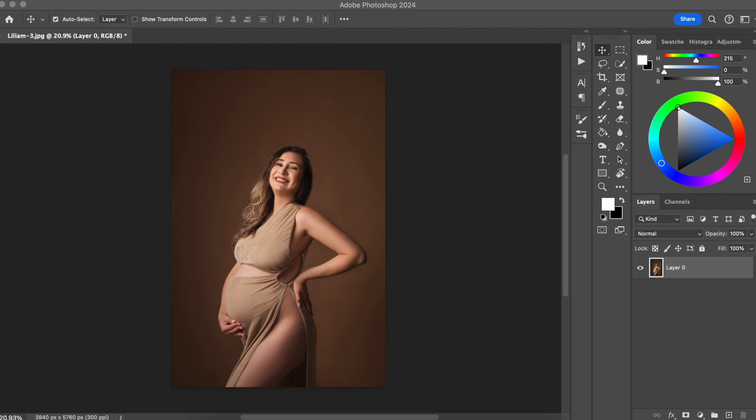Hello photographer, welcome back to my channel. For those who don't know me yet, my name is Silvia. I'm a specialist in magazine-style maternity photography. In this channel, I talk about professional editing techniques to help you make more money with your photos. Now let's get into the video.